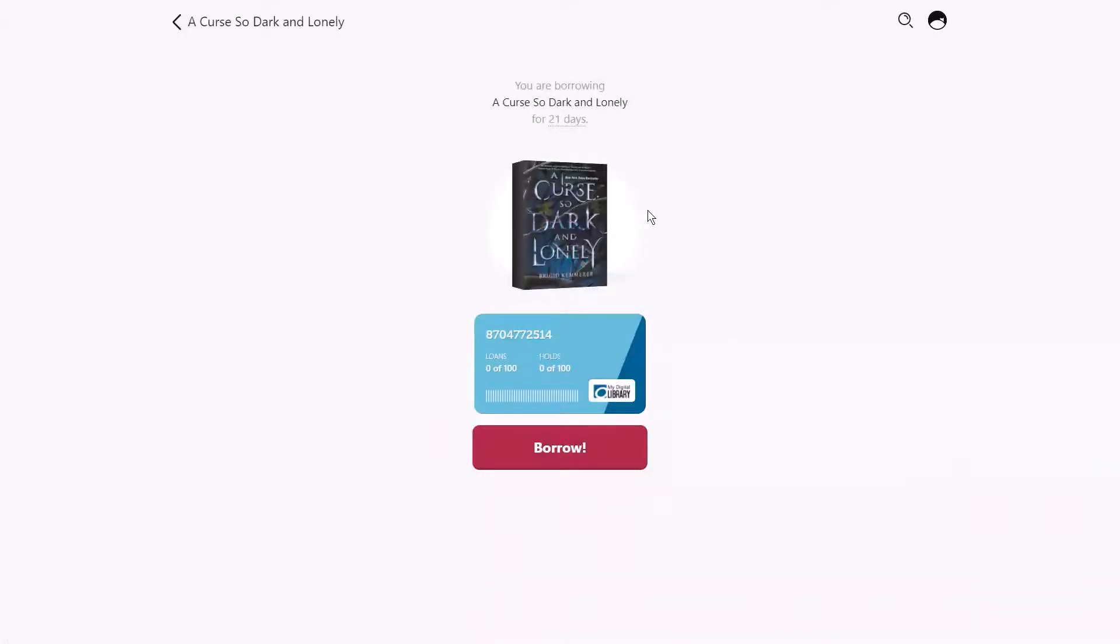When you change the loan period, it will become the new default for future checkouts in that format. For example, the next time I borrow an ebook, it will default to 21 days.